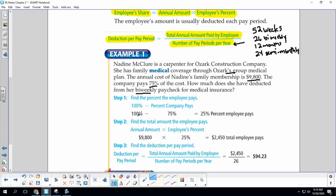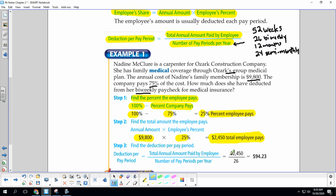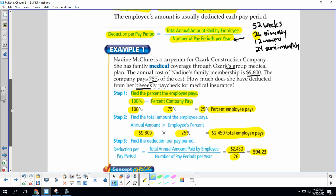The company pays 75%, so we need to find the employee amount first. We are going to go 100% minus what the company pays. When you put this in your calculator, please just put 100 minus 75 — do not engage the percent key in this calculation, because you don't need it when you're calculating the percent the employee pays. So the employee is paying 25%. We take our total for the year and multiply it by 25%, so the employee is going to pay $2,450 for the year. We take that amount and divide it by 26 because there are 26 bi-weeklies. So every paycheck, $94.23 comes out to pay for that health insurance.